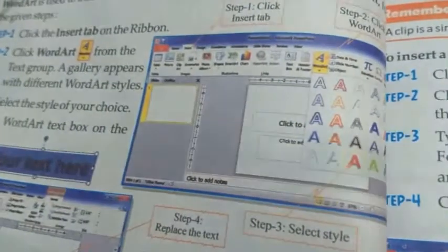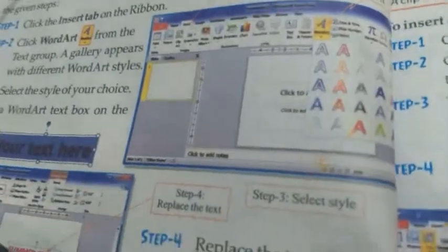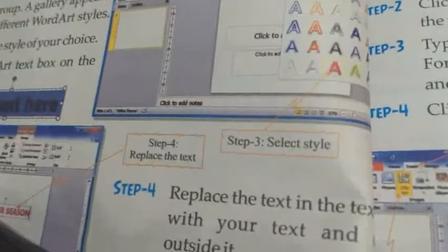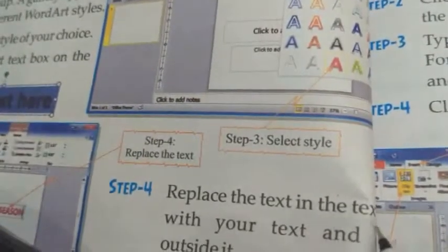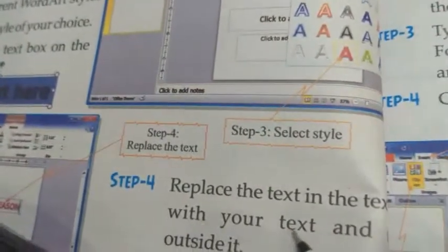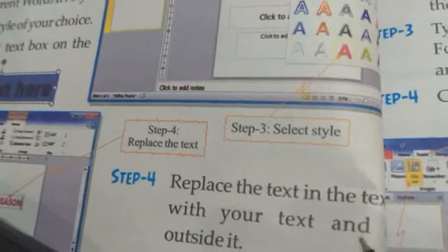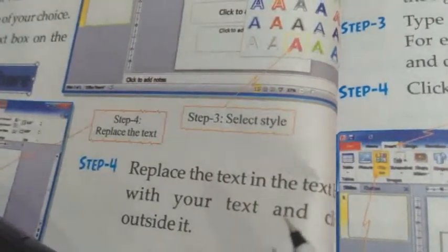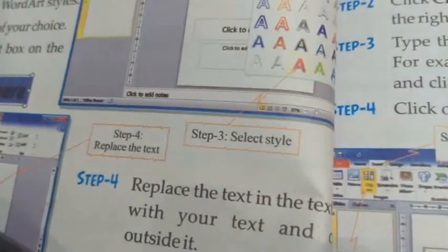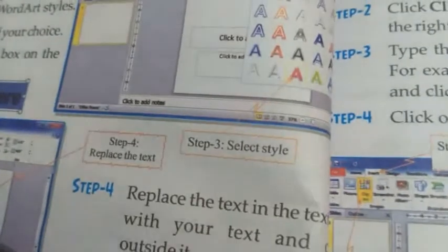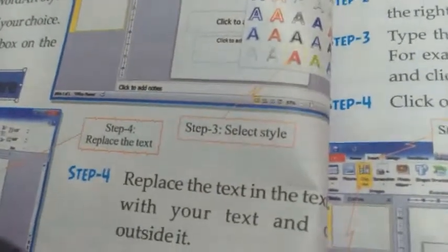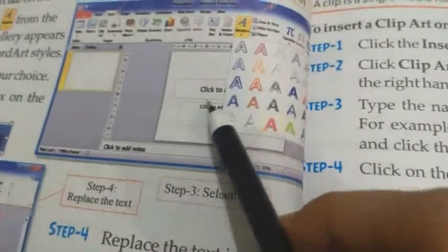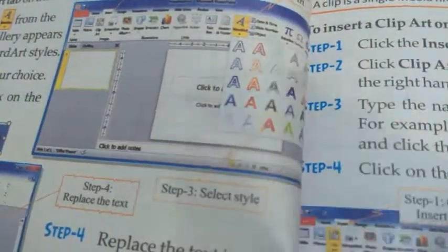This is how we can insert the Word Art. Step 4: Replace the text in the text box with your own text and click outside of it. I have typed 'winter season' and the text has been replaced.